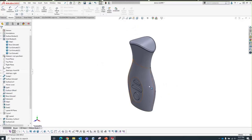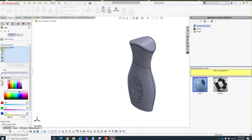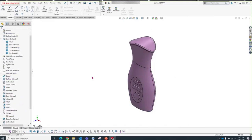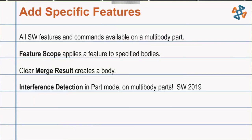Some highlights for adding features: all SOLIDWORKS features and commands are available on a multi-body part. Use the Feature Scope — clear it so you apply the feature to your specified bodies. Clearing the Merge Result checkbox ensures you're creating a new body. Interference detection is available in part mode for multi-body parts and requires SOLIDWORKS 2019 or newer.